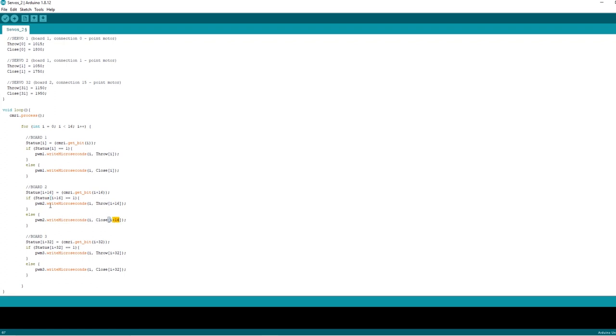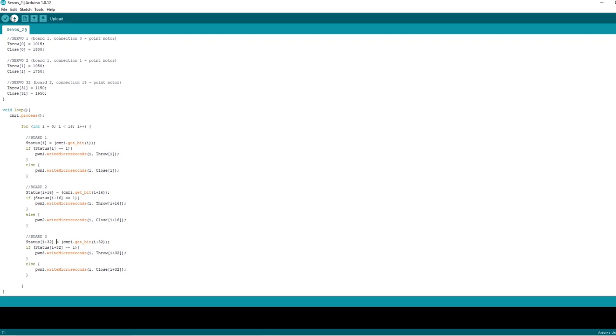You need to make sure that you change it to be PWM 2. And then for the third board, which we don't actually have connected but just as an example, you would need to add on another 16, so that's 32 in total there, there, there, there, and there. Make sure you've addressed it as PWM 3. So let's get that uploaded and see whether it all works when we open JMRI.